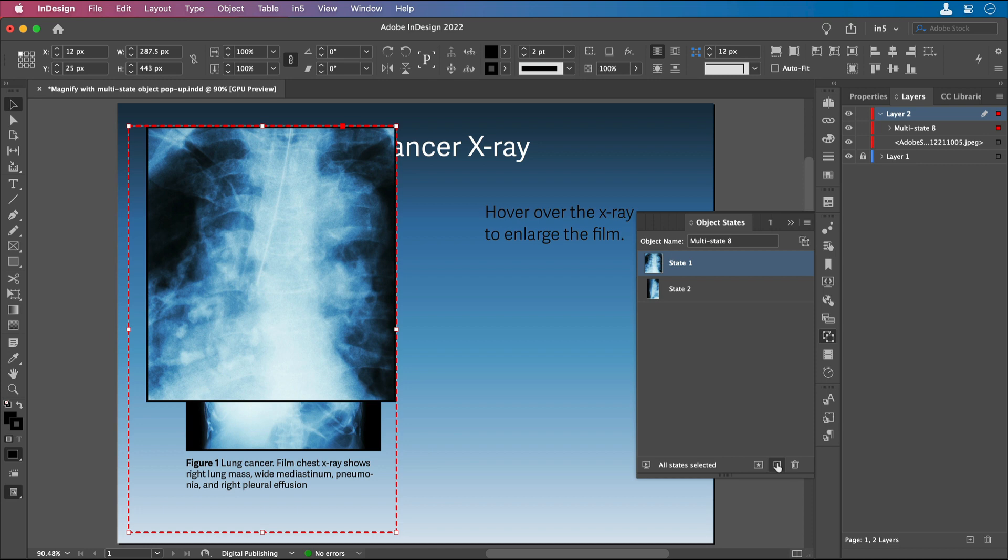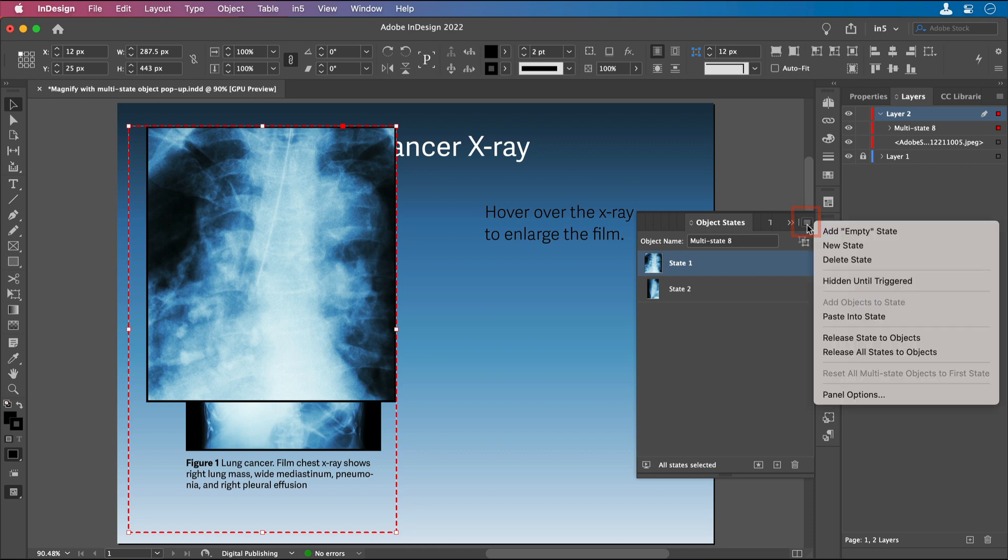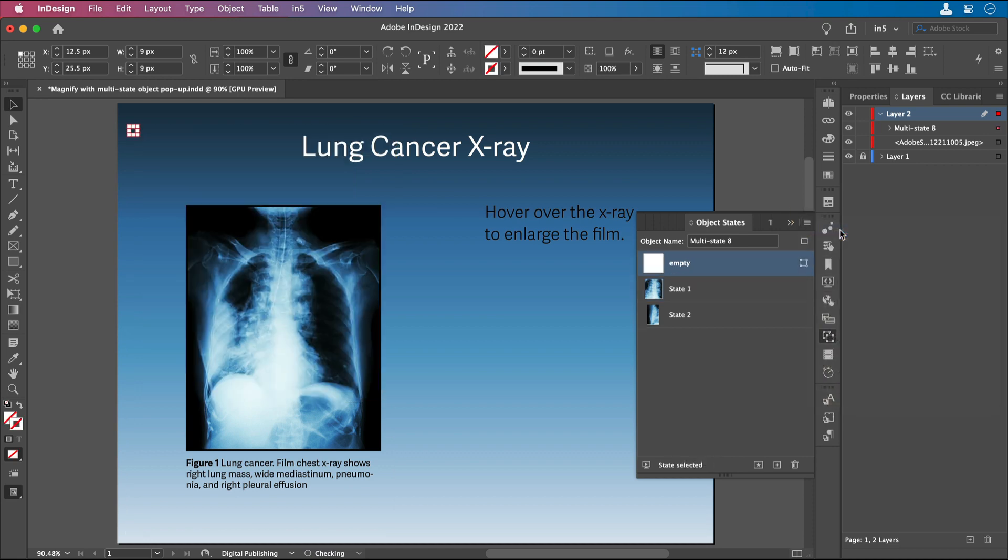Now I've made a multi-state object, but what I want to do is have a state where nothing is visible, so I'm going to add an empty state. I can go up to the Object States panel menu and click Add Empty State, and now I have this empty state, which isn't exactly empty, it just appears to be empty, with this rectangle here that has no stroke and no fill.